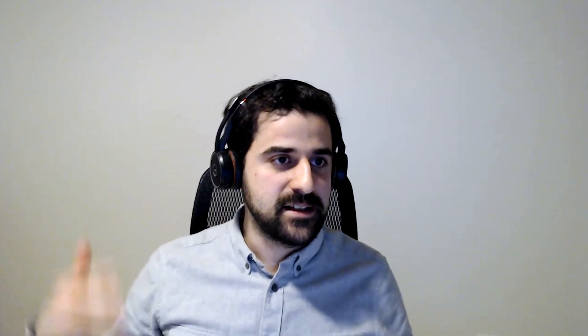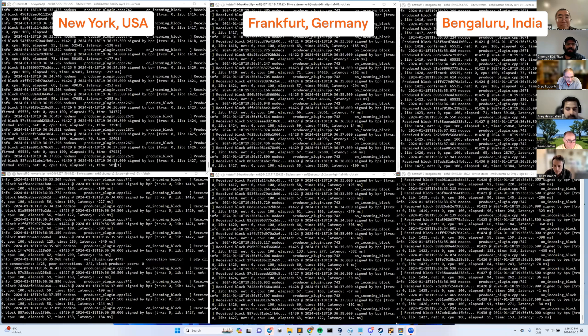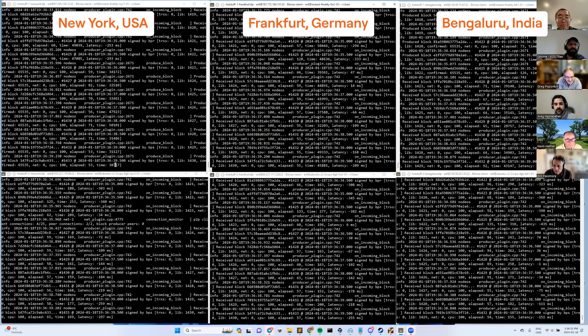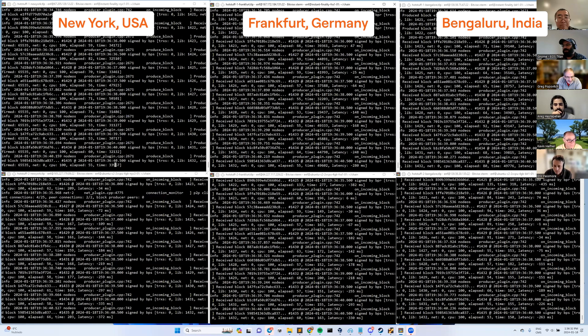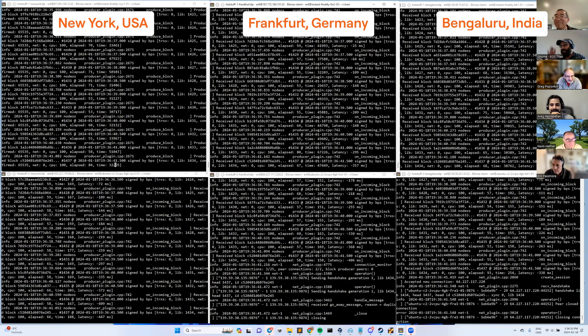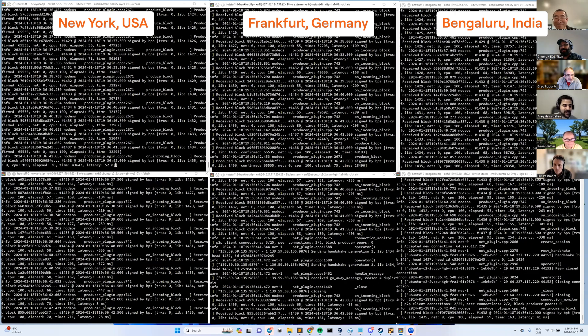Instant finality is advancing. And the messages across this global network are moving fast enough to complete each stage of the process in less than half a second. But there's three stages, so that adds up to one and a half seconds basically. And we can see the LIB is three blocks behind the head block.